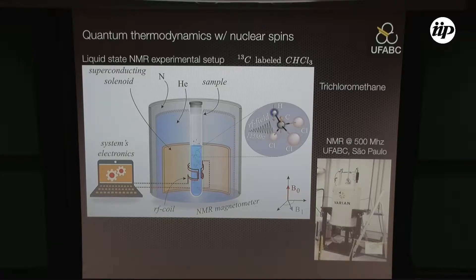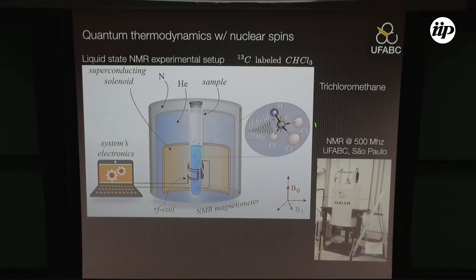In this molecule, we have a two-qubit system: one spin-1/2 in the hydrogen and one spin-1/2 in the carbon. We replace the carbons here by carbon-13, so we have 100% of these molecules with carbon-13. The chlorine here only plays a role as our environment.